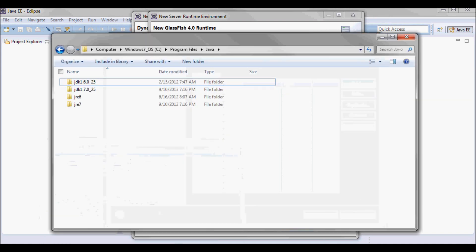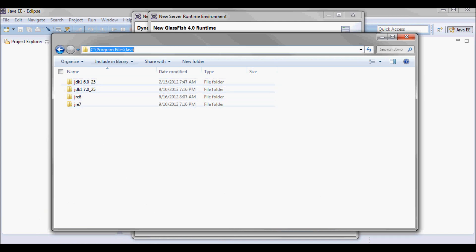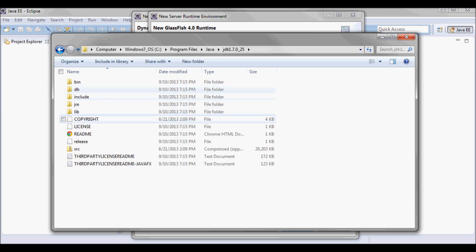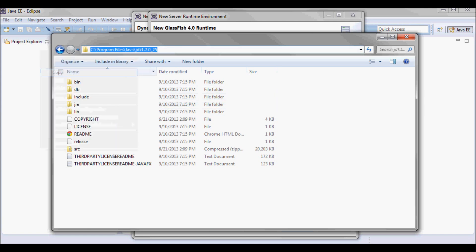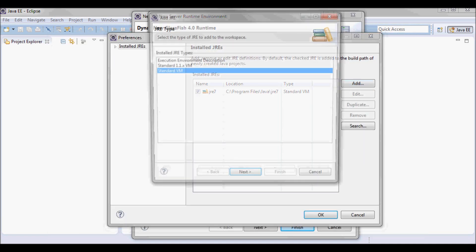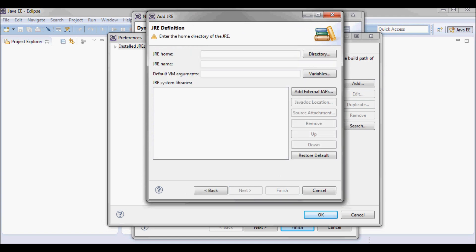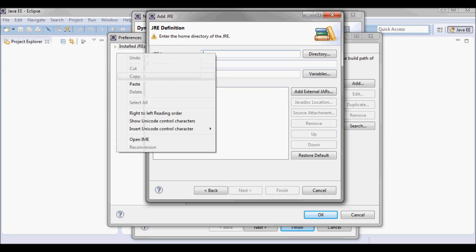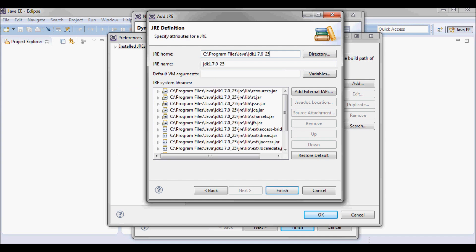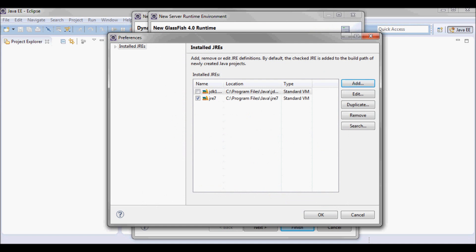For the JRE I'm going to use my JDK 1.7, which is under Program Files Java. I'll pick this up and use this JDK.